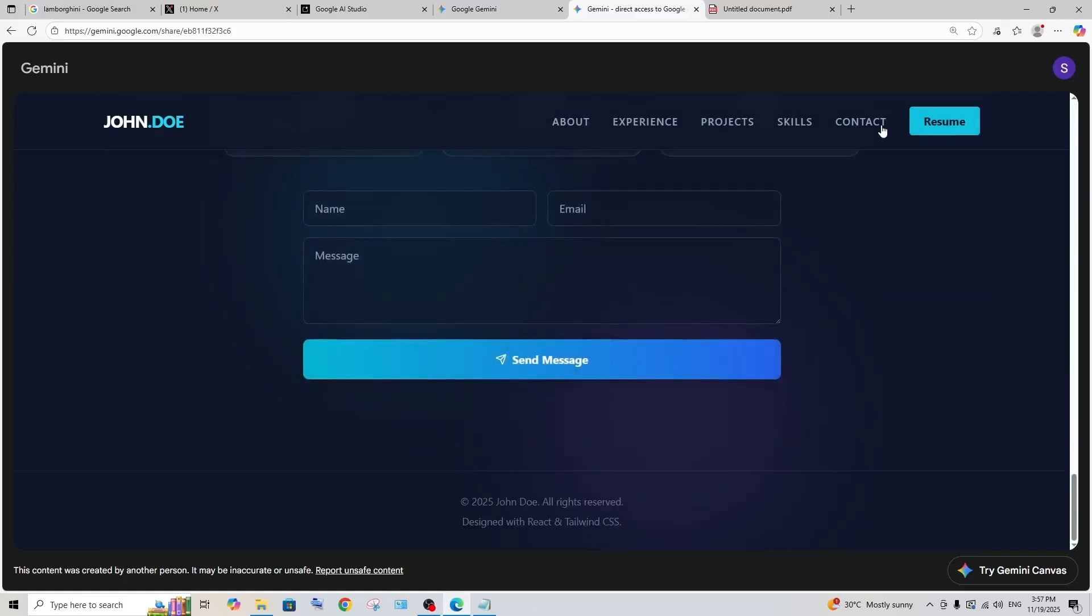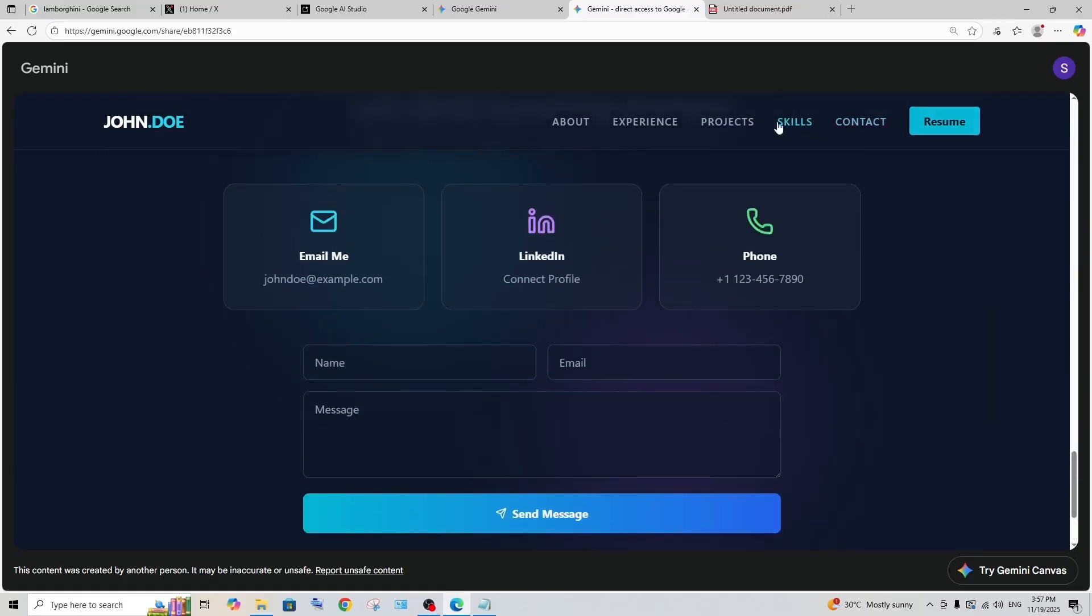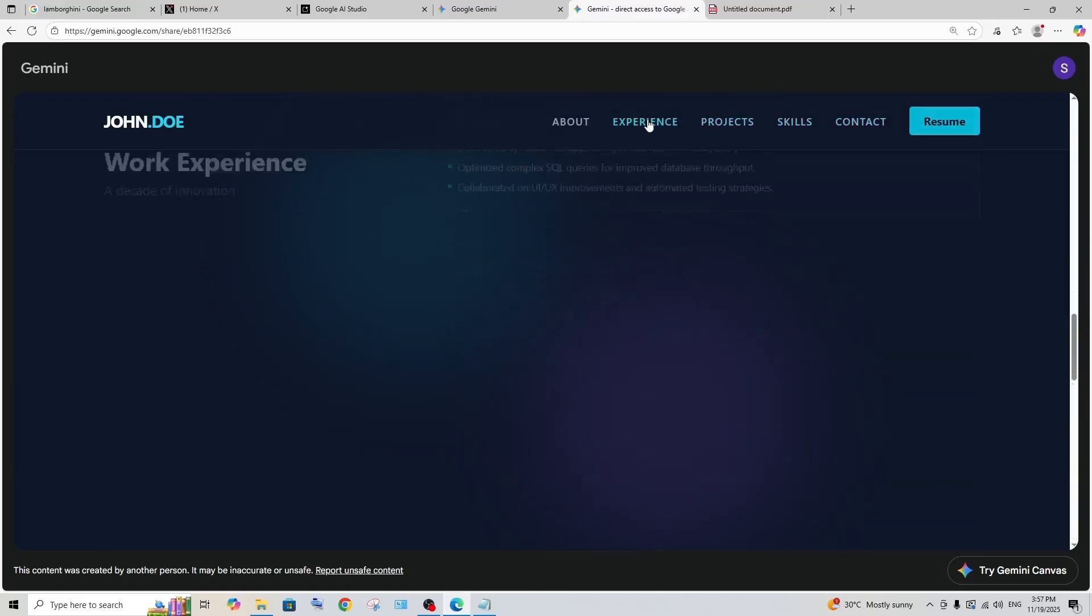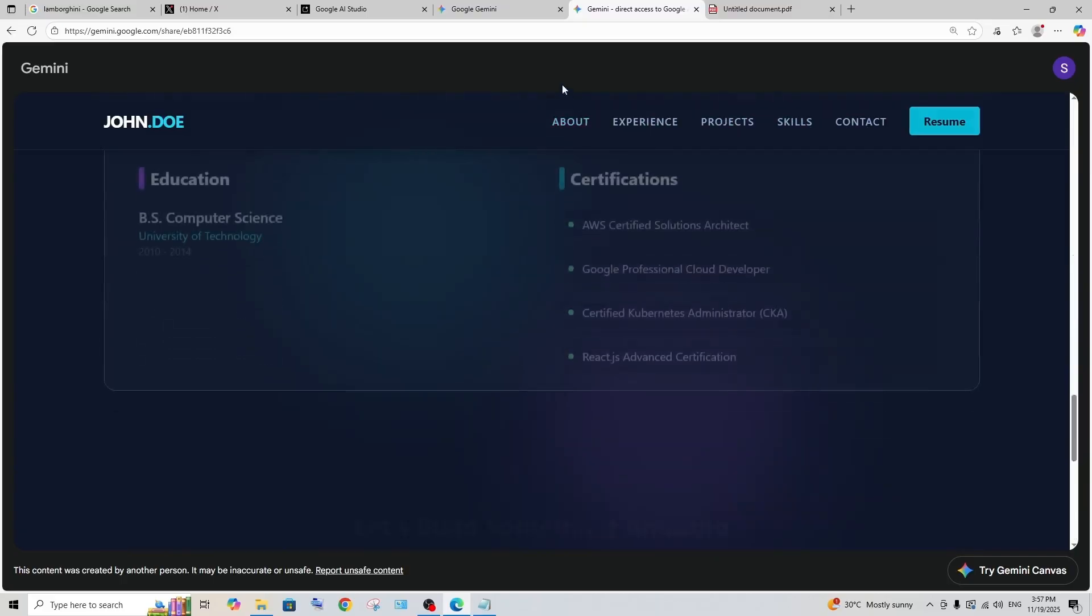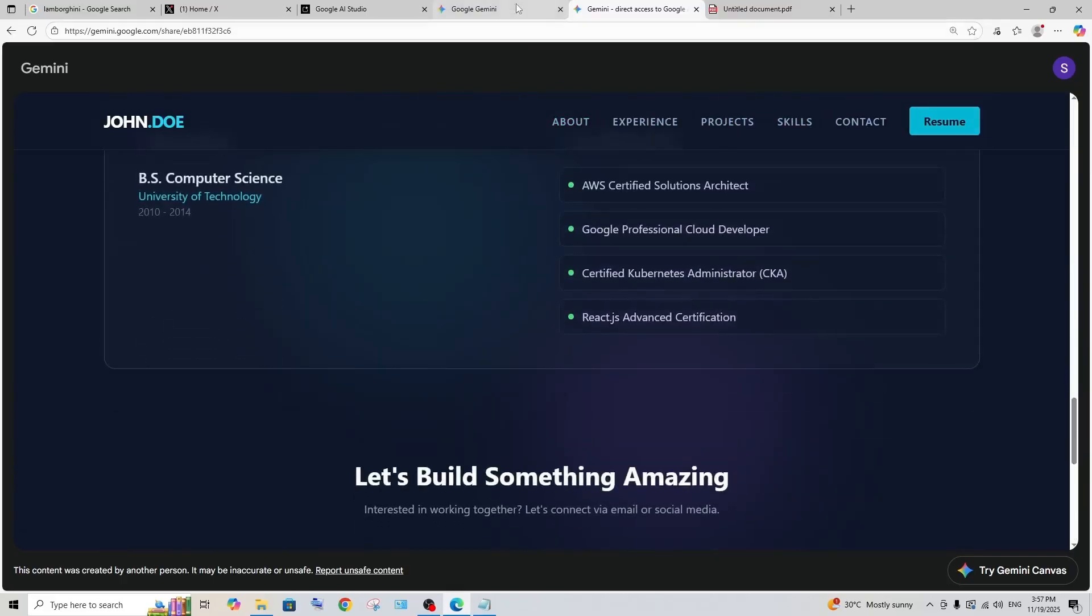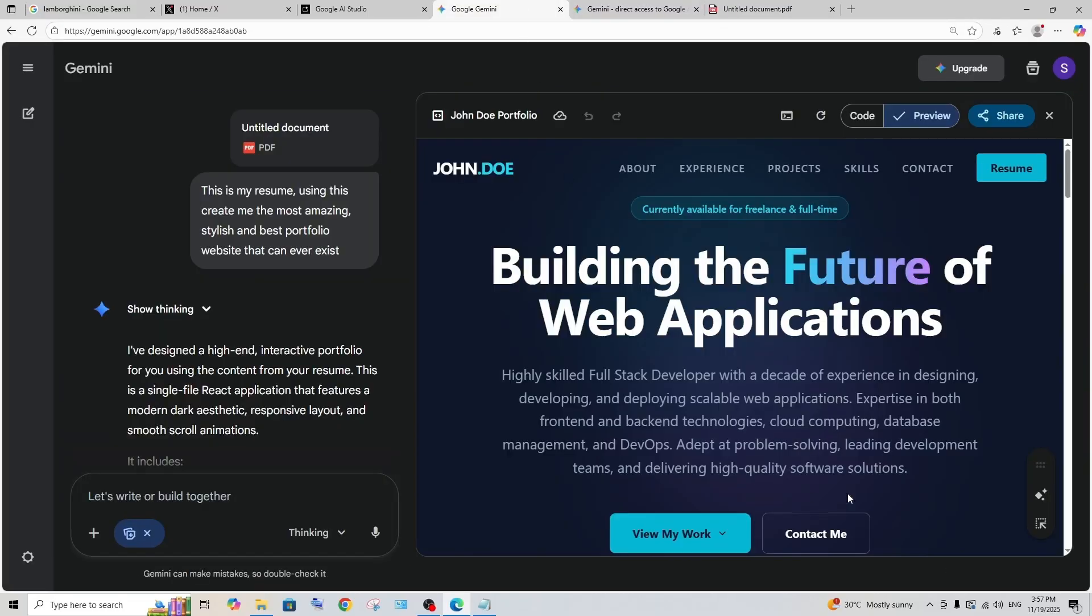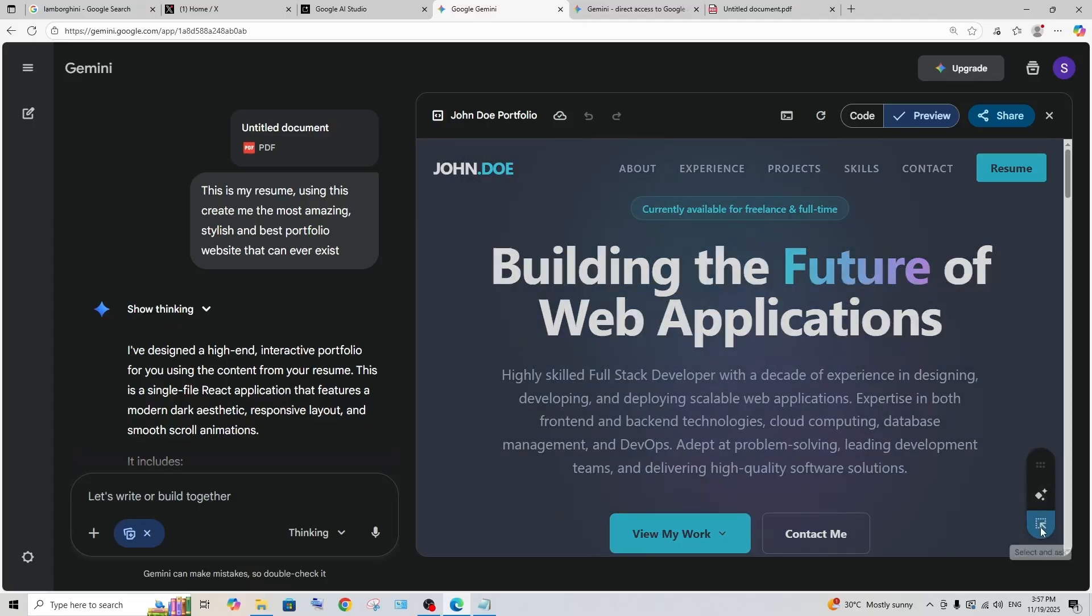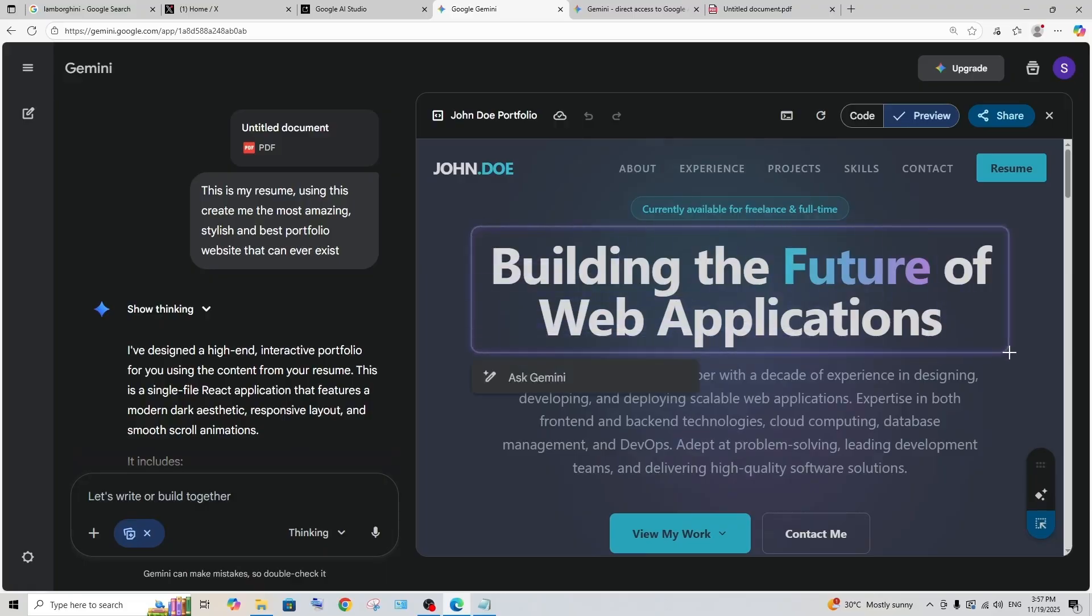Another feature that I noted here is that here we are having Gemini features. I think that's adding the API features. And apart from that, here we are having select and ask. So I can click this and I can just draw a screenshot thing like this, and here it's giving me a prompt saying ask Gemini. I'll just go with can you change the text here to I am John, something like this.